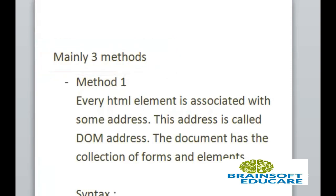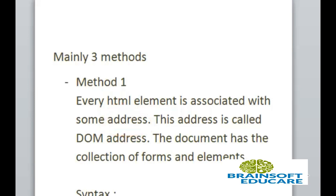In the first method, every HTML element is associated with some address. This address is called DOM address. Here DOM is Document Object Model.